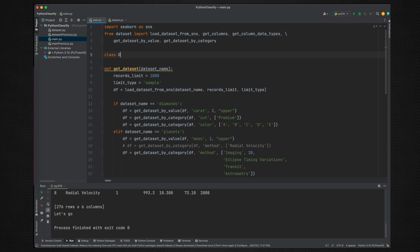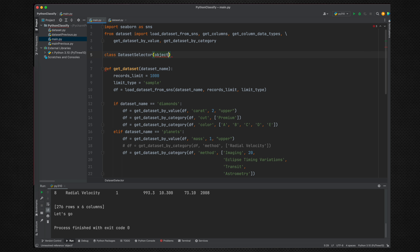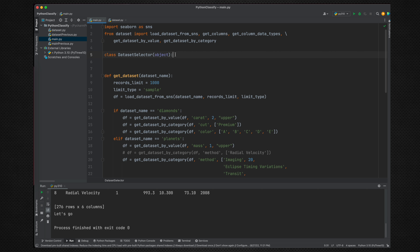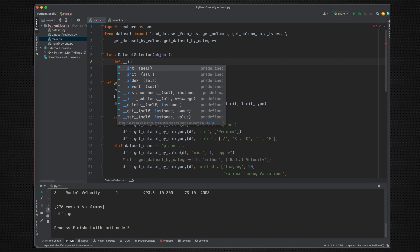We define the class named DatasetSelector and pass the object. Initially, when we do not have much information about what our class is going to do, we just pass the object. Whenever you have a class, it's always good to set an initializer — so we are going to set up an initializer which is __init__.